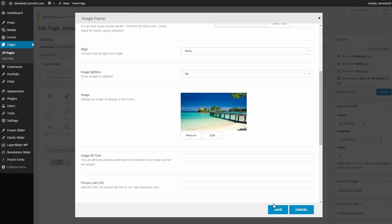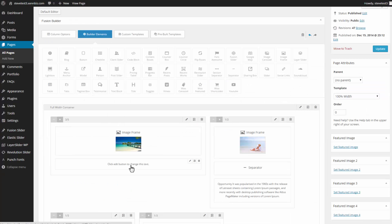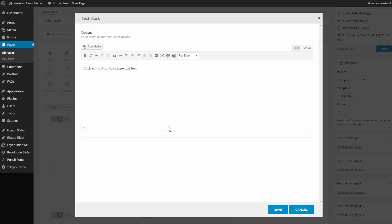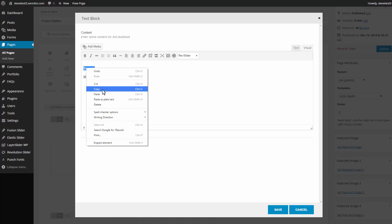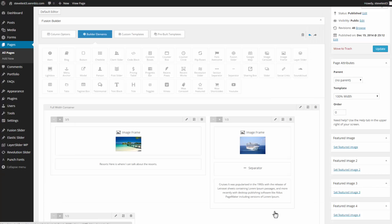So I'll go ahead and save this. Then I'll go down to my text block. Edit. And I can add whatever text I would like. Now you can also copy content from another source and paste it in here. But you do have to be a little careful of that and always make sure that it looks correct on the website. So I'll go ahead and save this.